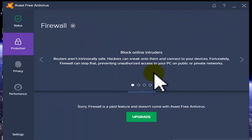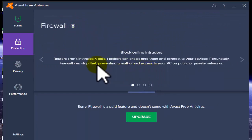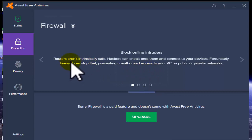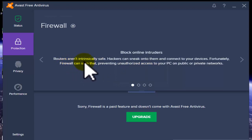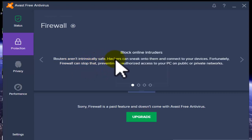Firewall blocks online intruders. Routers aren't intrinsically safe - hackers can sneak onto them and connect to your path.